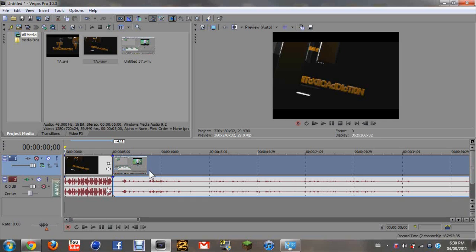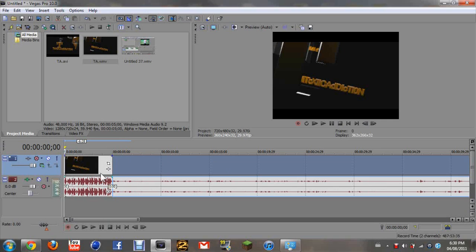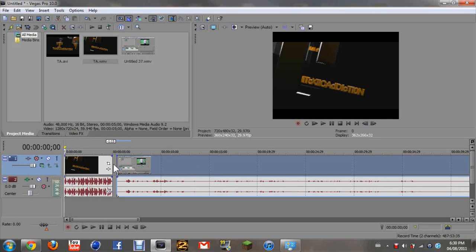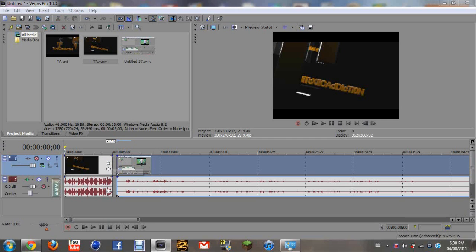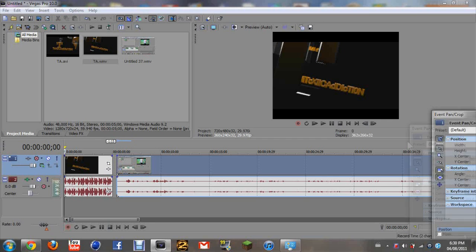So that's pretty much it so far. And then to crop and stuff, you click... I'll just do that as an example.